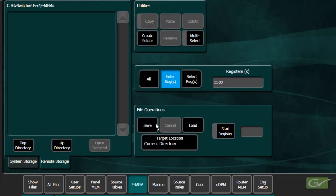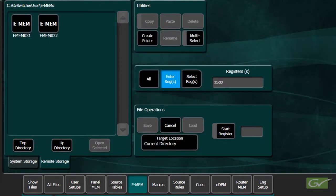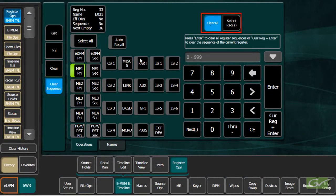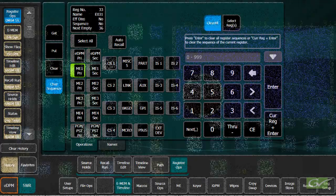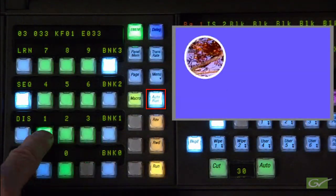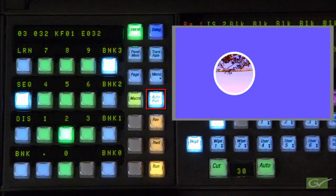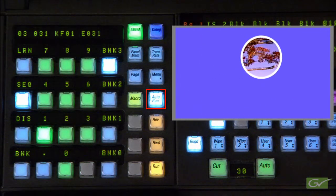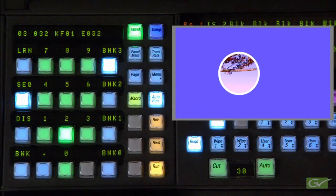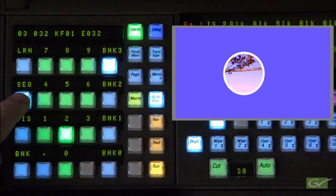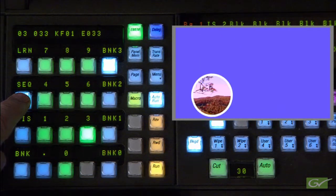The menu also provides an easy way for sequences between selected registers, or all sequences, to be cleared. If a register contains a timeline, the timeline will run before sequencing to the next register, but only if Autorun is active. Otherwise, the sequence will simply jump between the first keyframe of each register.